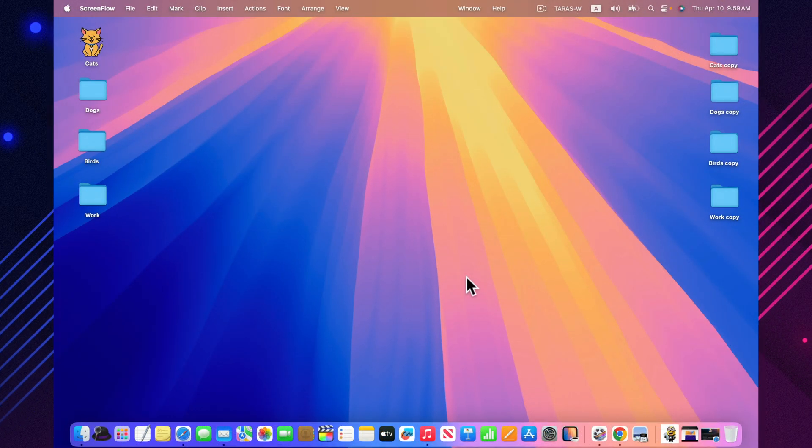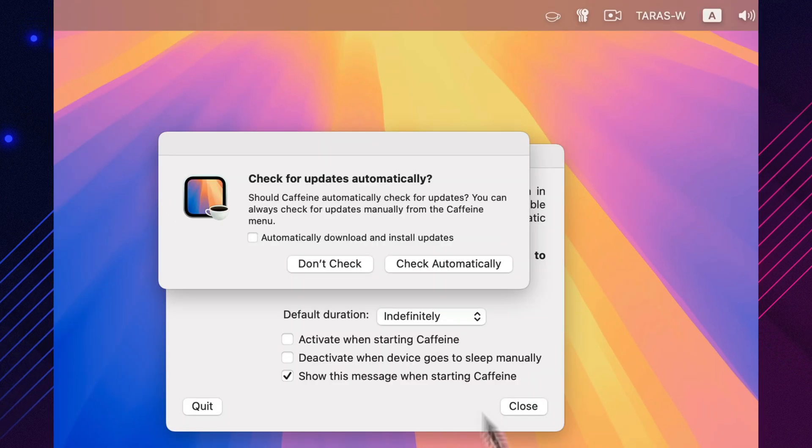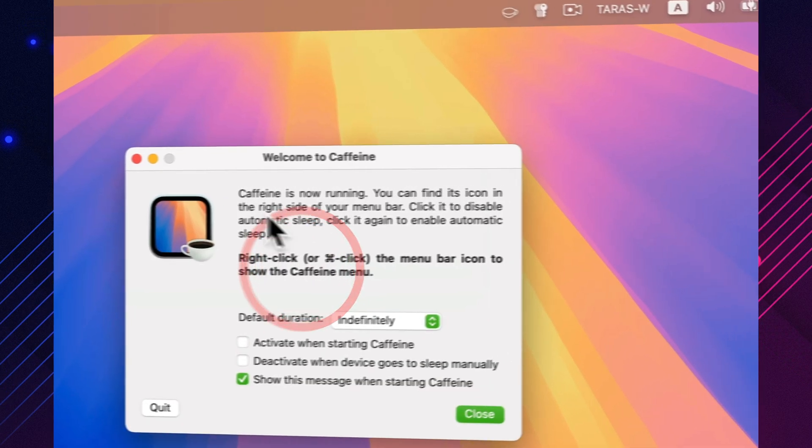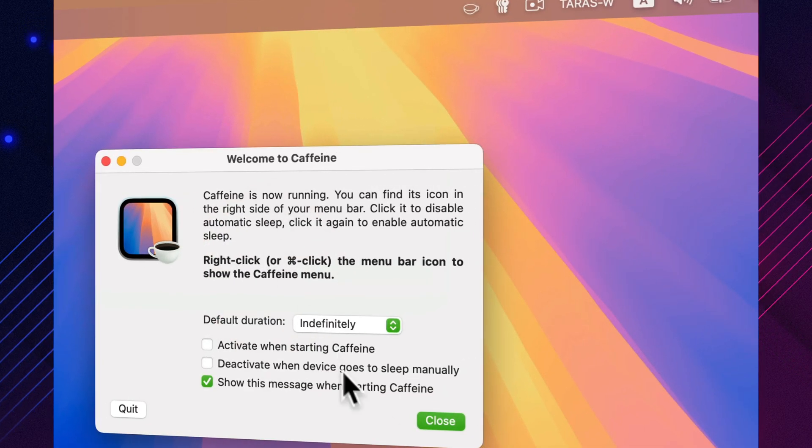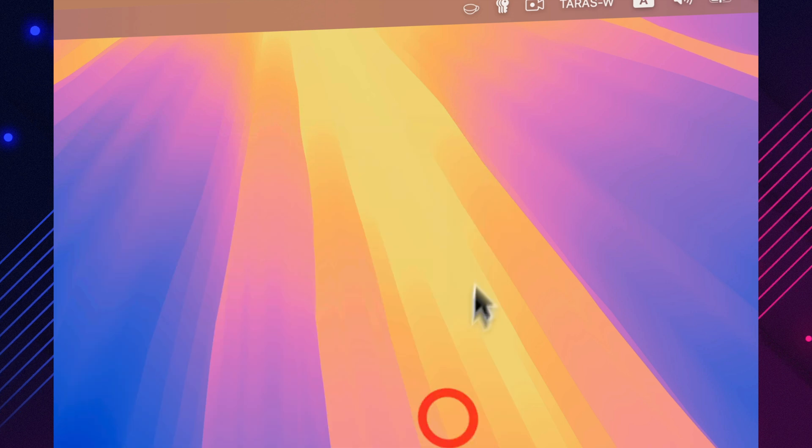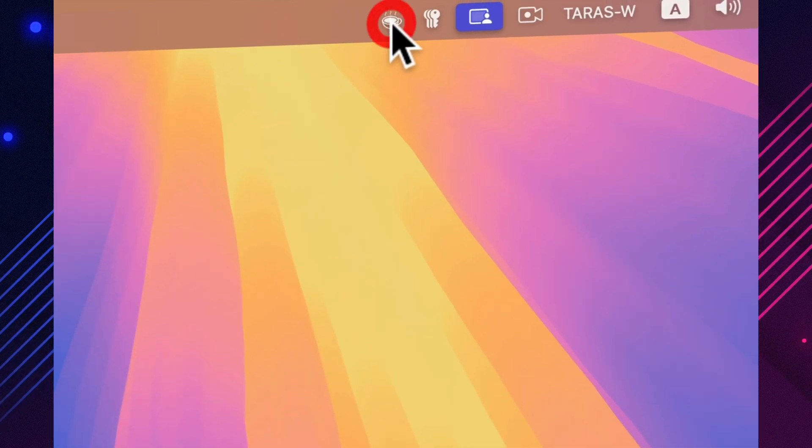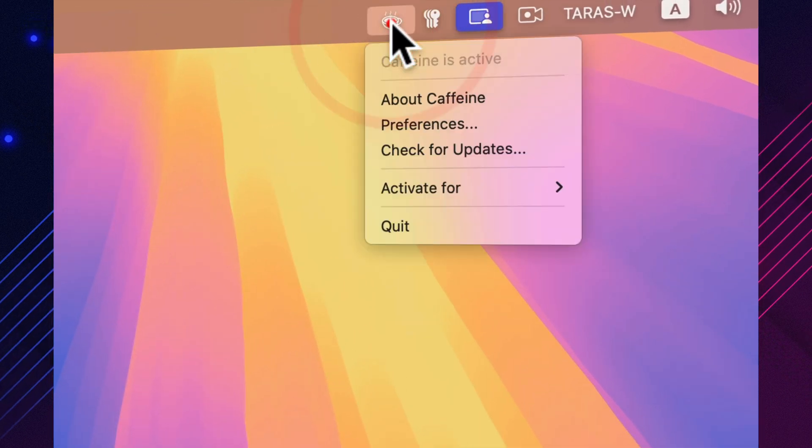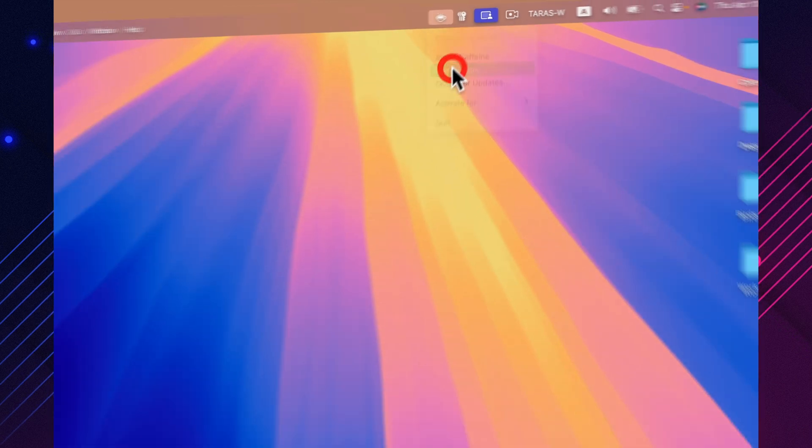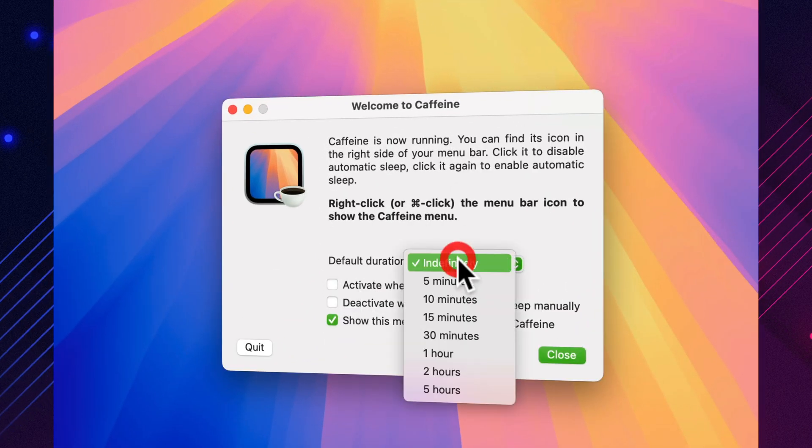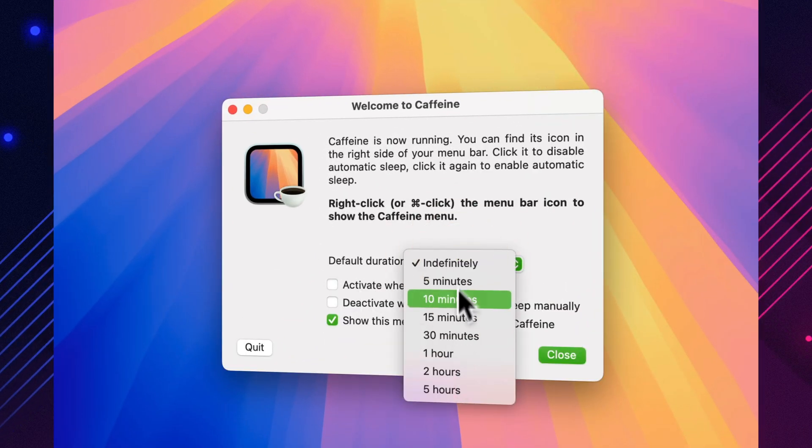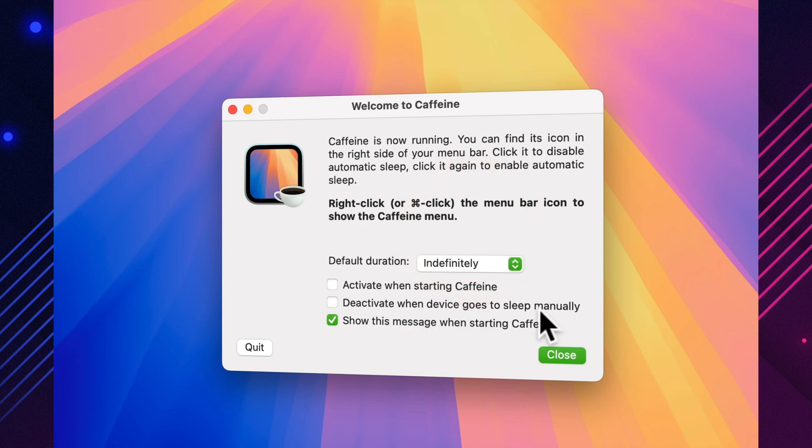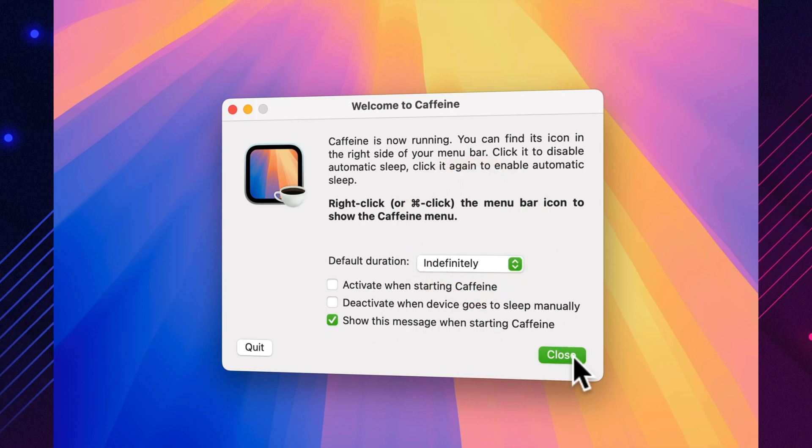Caffeine is one of the simplest tools on this list, but also one of the most useful. It prevents your Mac from sleeping, dimming the screen or activating the screensaver with just a single click. Perfect for when you're watching something, downloading large files or reading long articles without touching the keyboard. It lives in your menu bar, always ready when you need it, and never gets in the way.